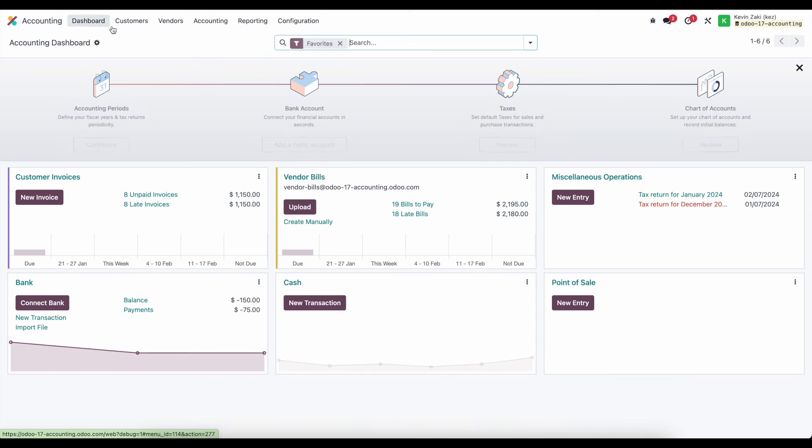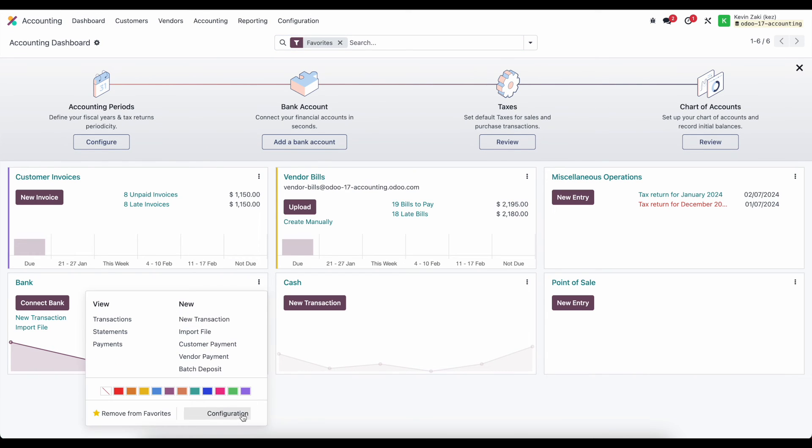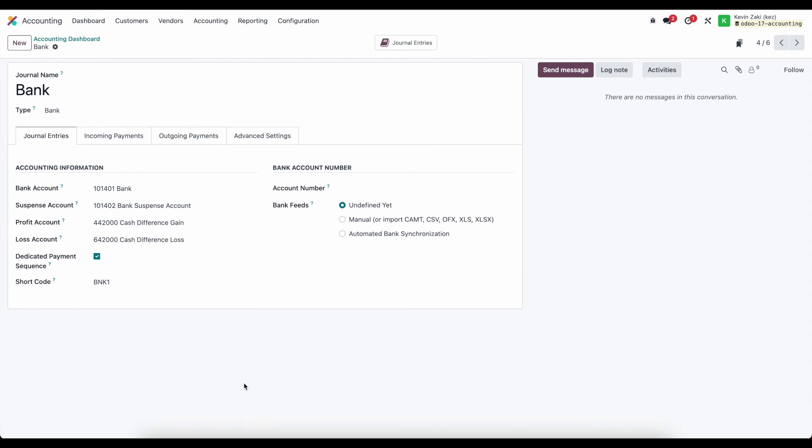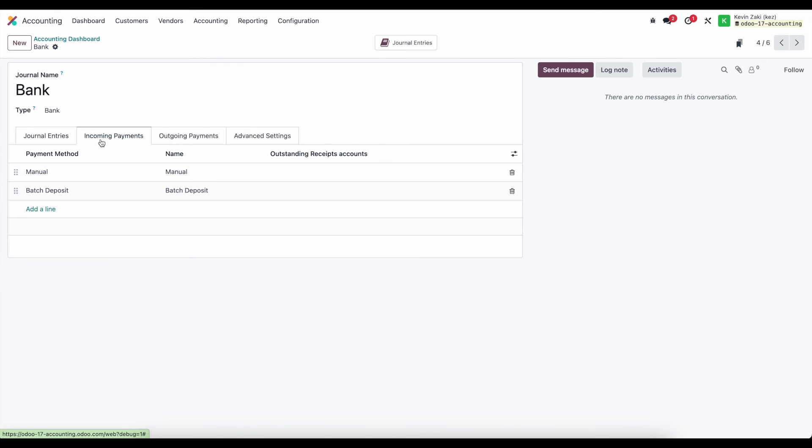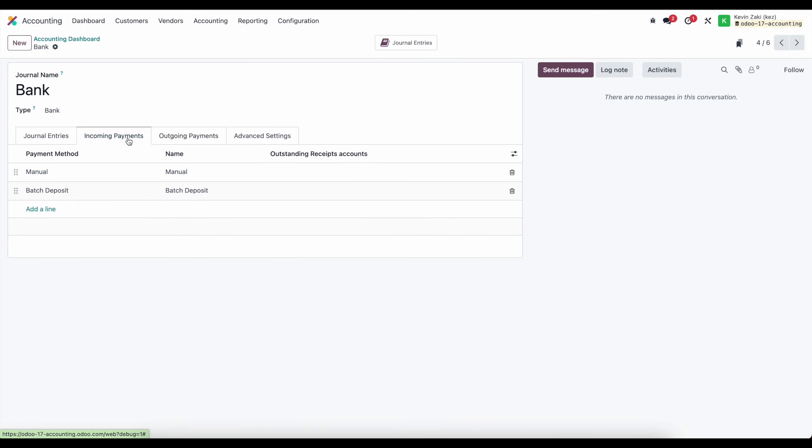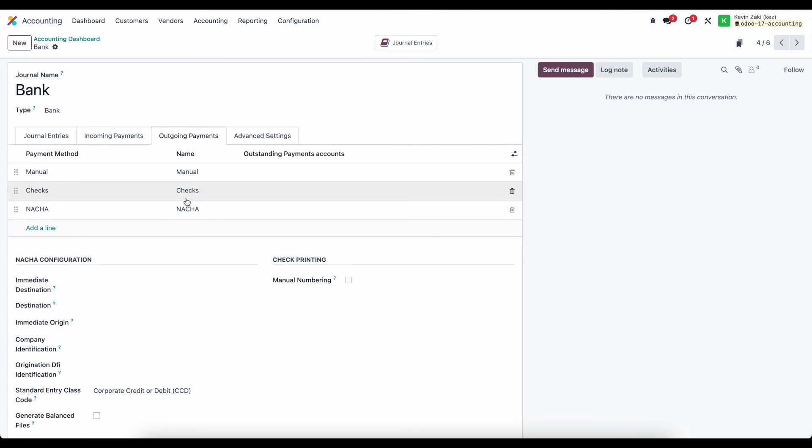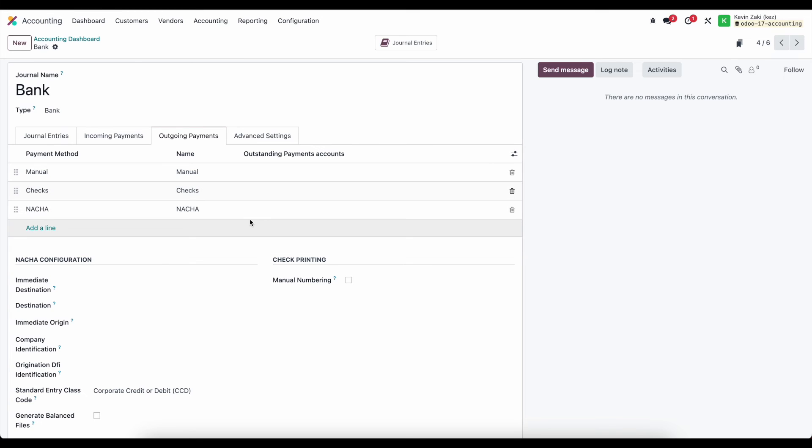and as a quick mention if we go to our bank journal and we look at our configurations inside our bank journal under our incoming payments and outgoing payments let's go to outstanding payments here we can set different outstanding payments accounts for each bank we can do it by payment method or we can just create a new account and set it for each bank which we'll do in another video however I just wanted to mention that